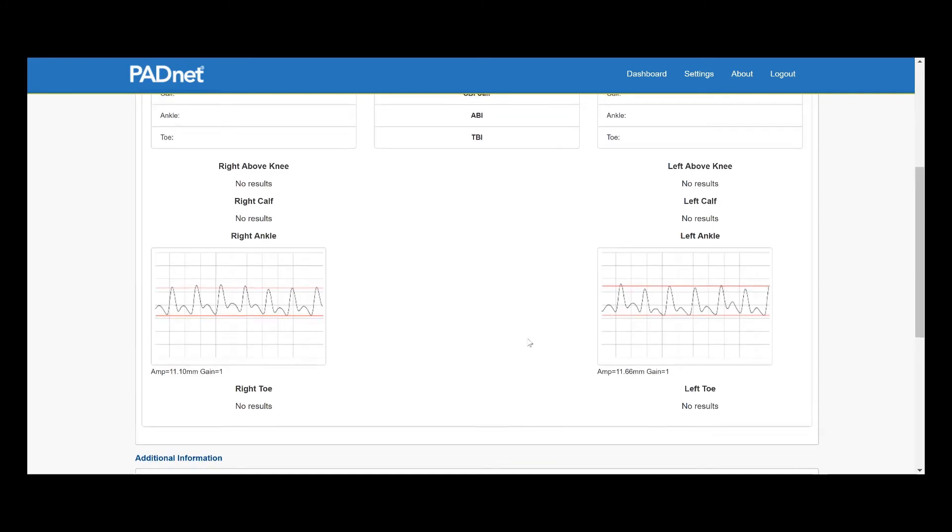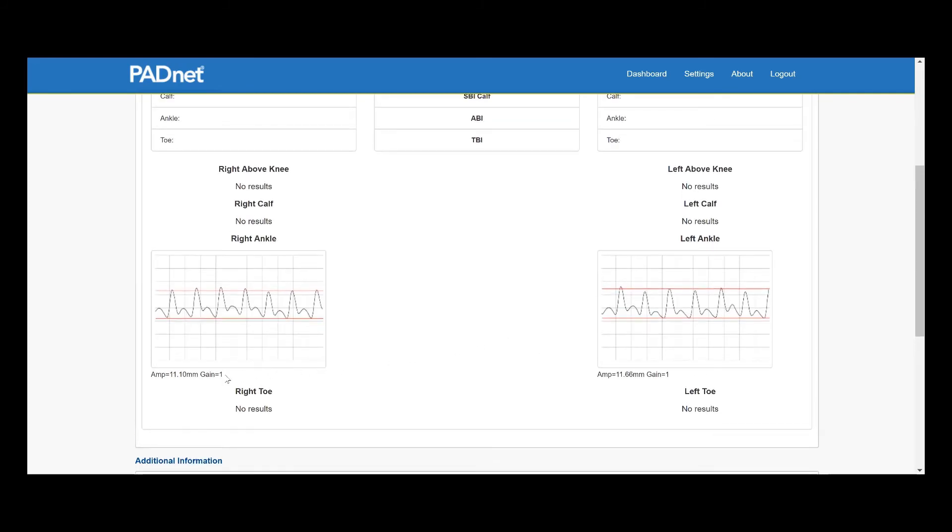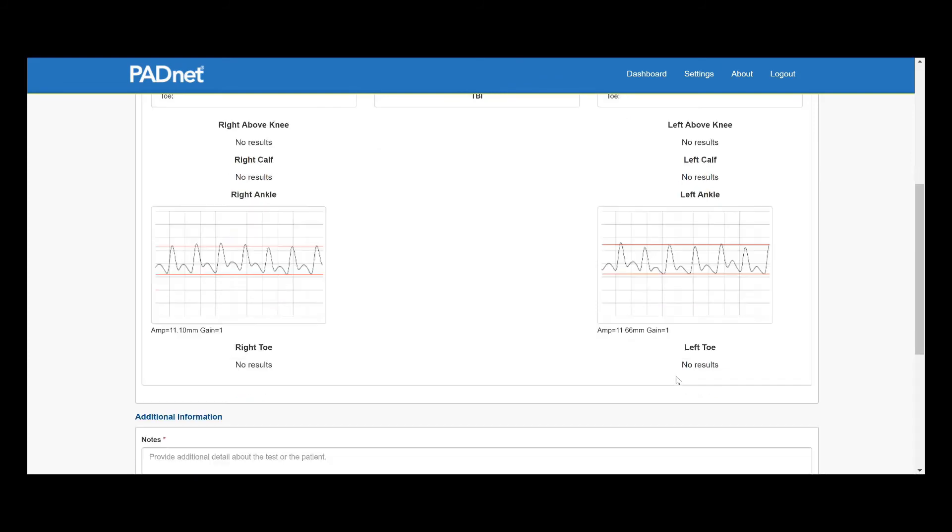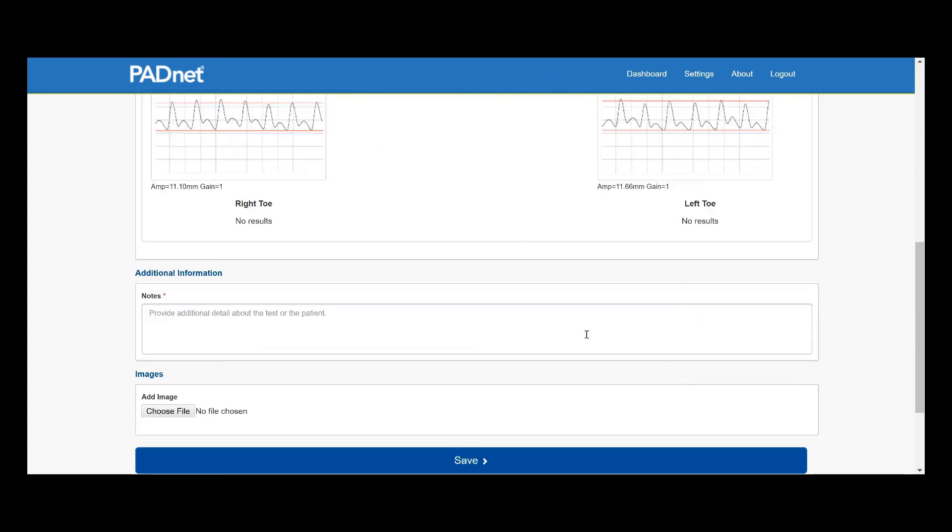Once we're done, we click Next. We make sure that all of our test segments are accurate, we check our gains to make sure they're the same, and we check to make sure that we can see the entirety of our wave graph.